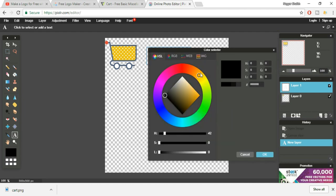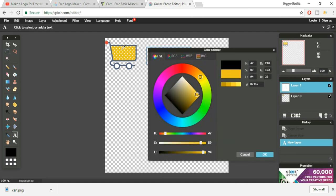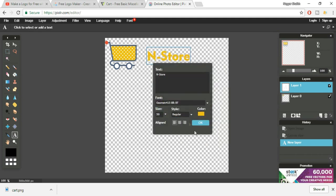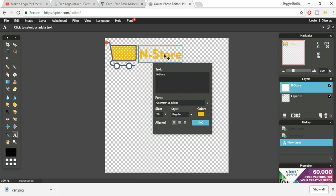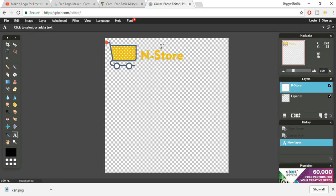We didn't click the OK button. So again, do the same thing — click on OK. Now click on OK again. Now select the text and drag it over here. You have your logo — this is how you create a logo in pixlr.